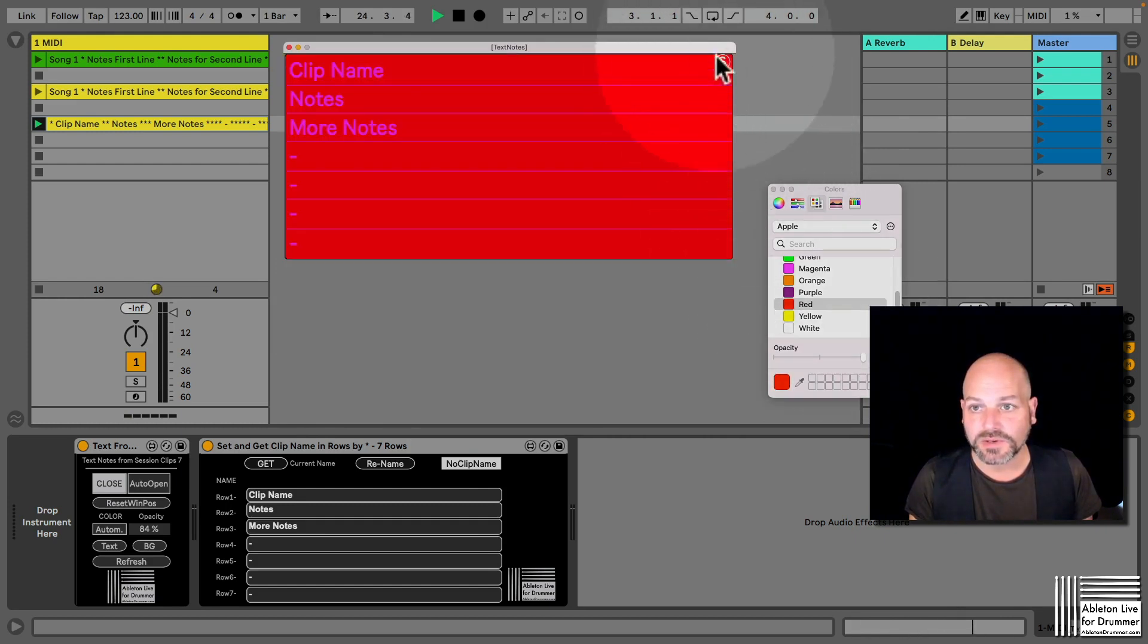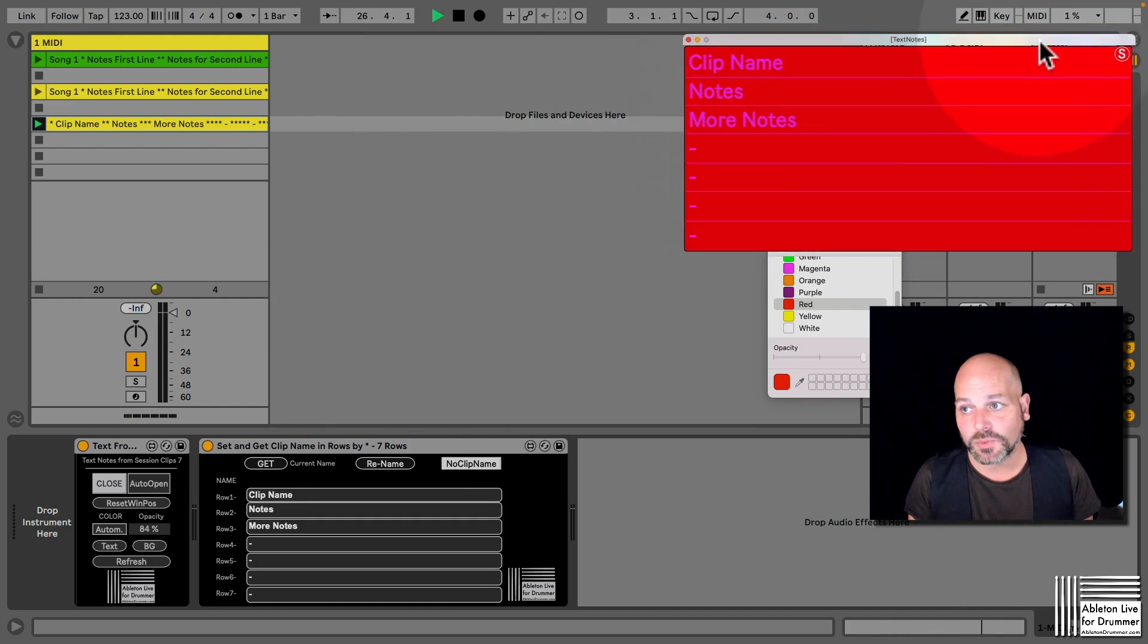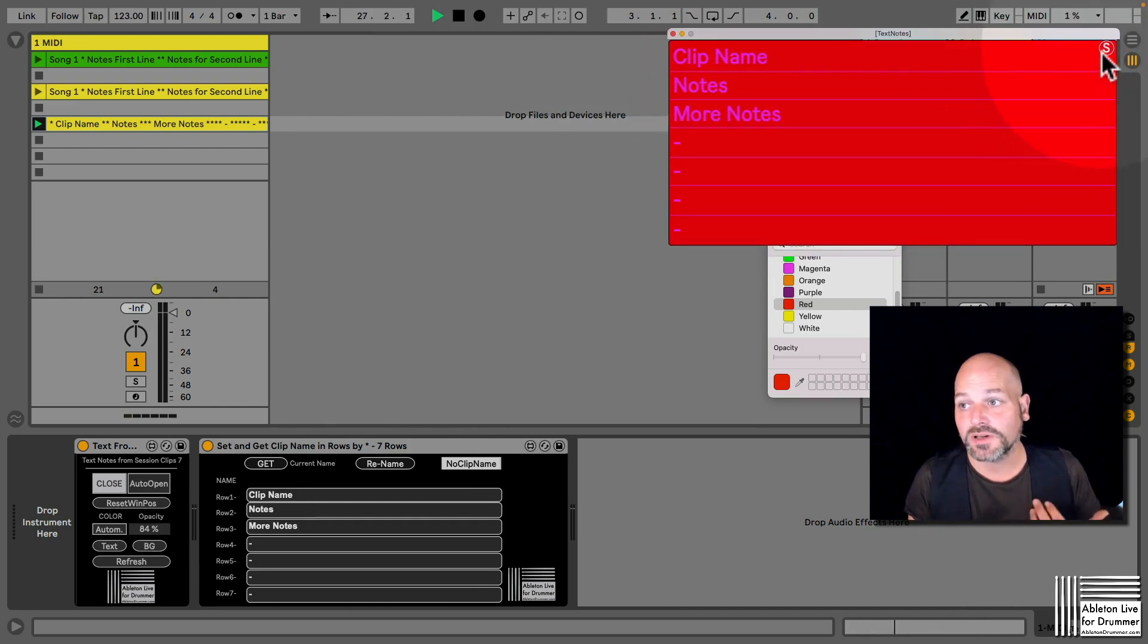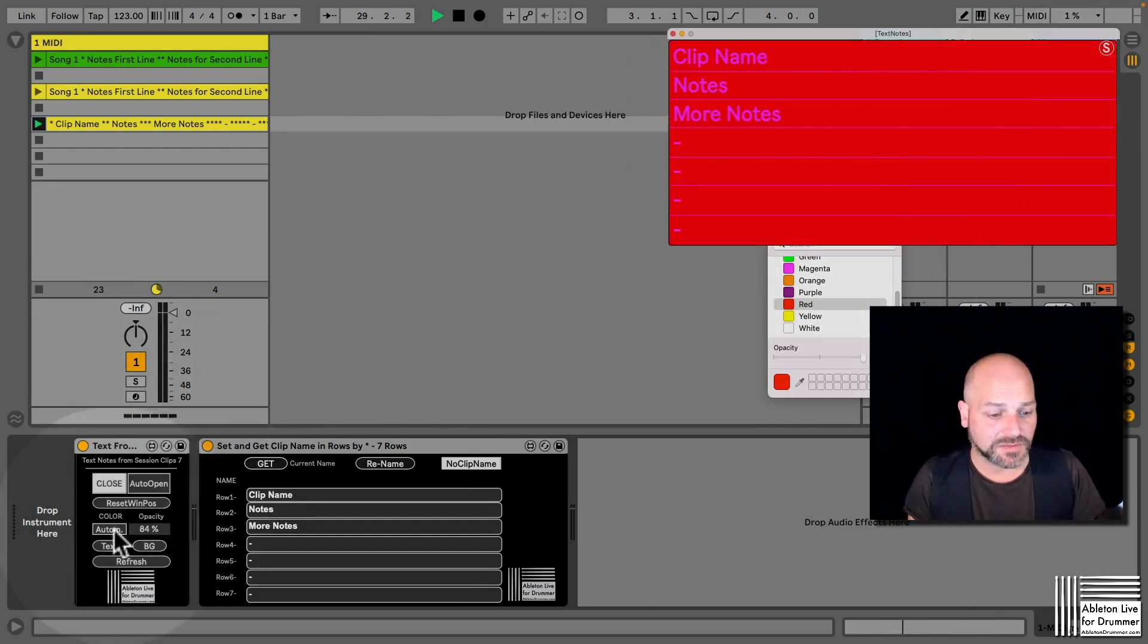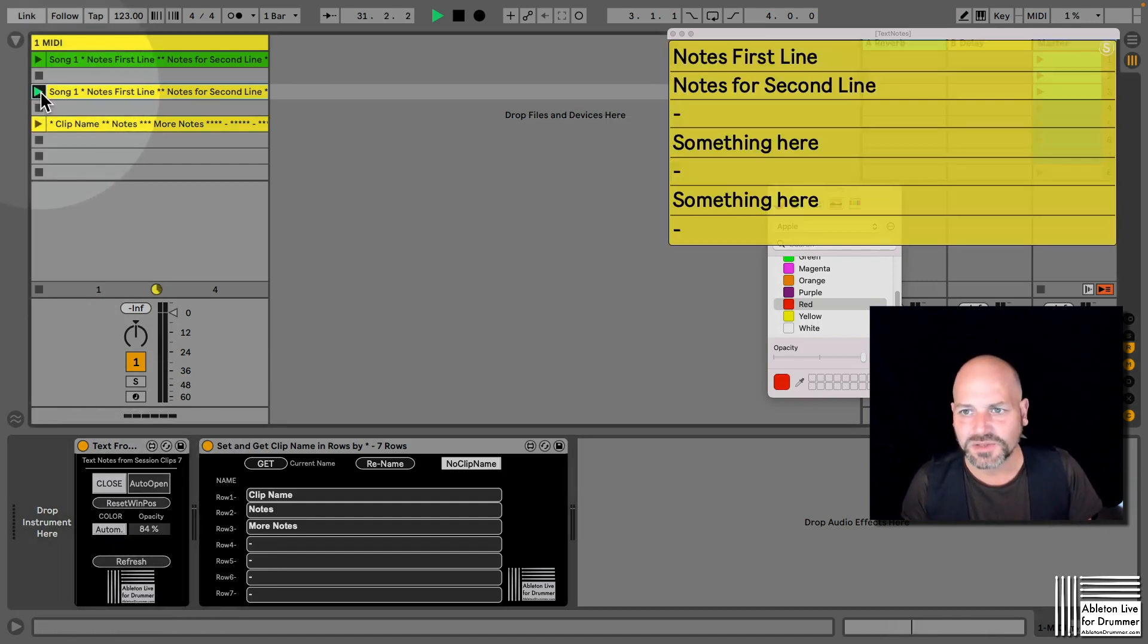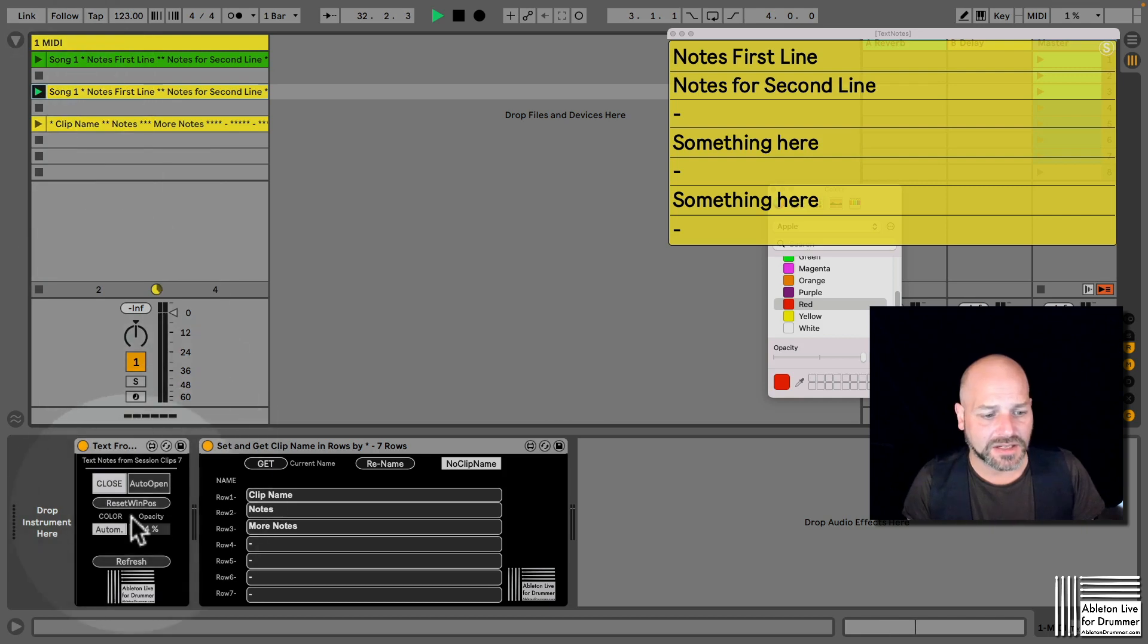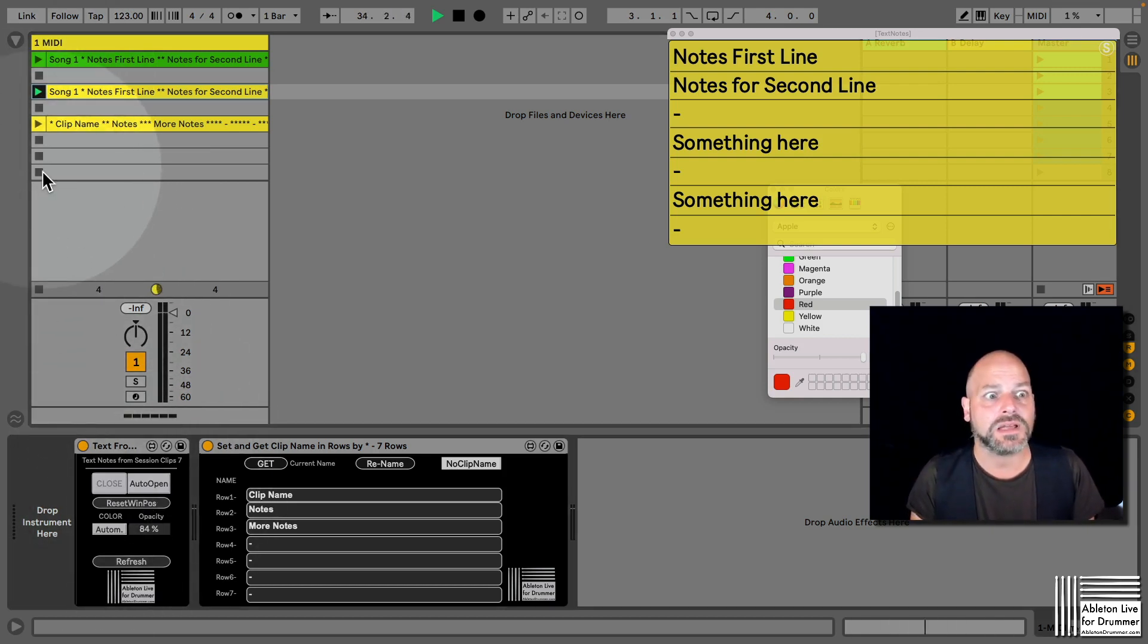So you can set this up here. You have an S which is not shown that well if the background is yellow, but you have this S for saving the position of the window, so the pop-up window will open up in a specific place. Let's set this back to automatic, I like the automatic function much more. And then you could have an auto-open function here as well.